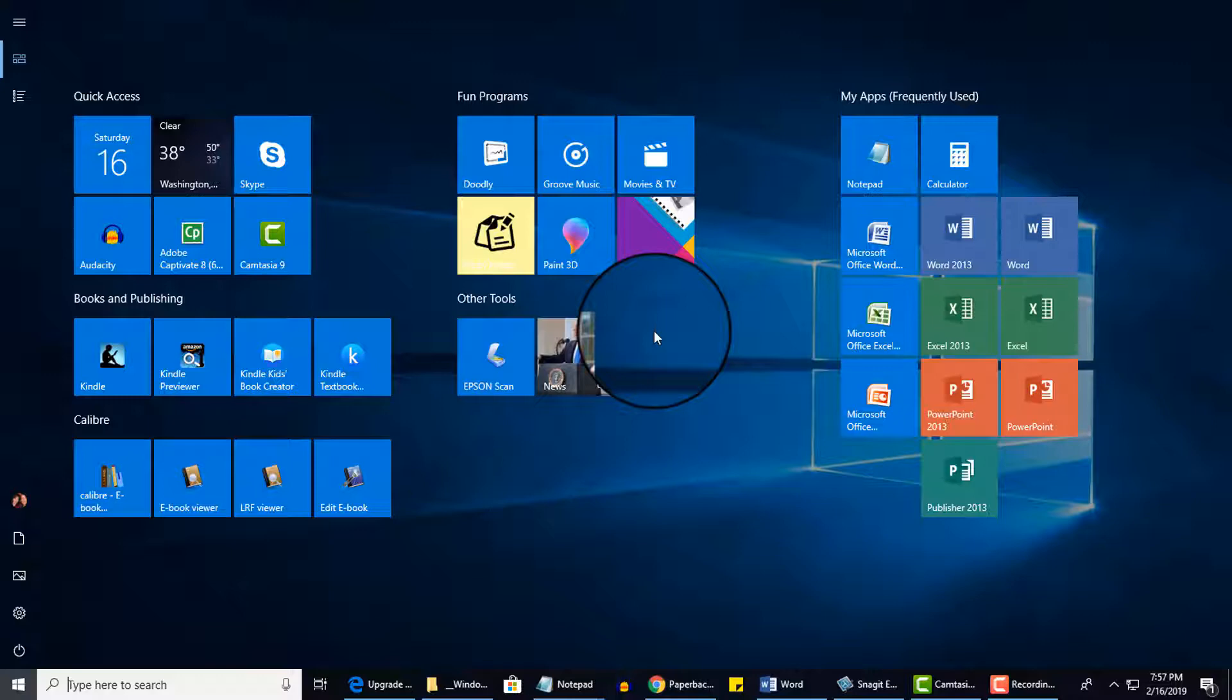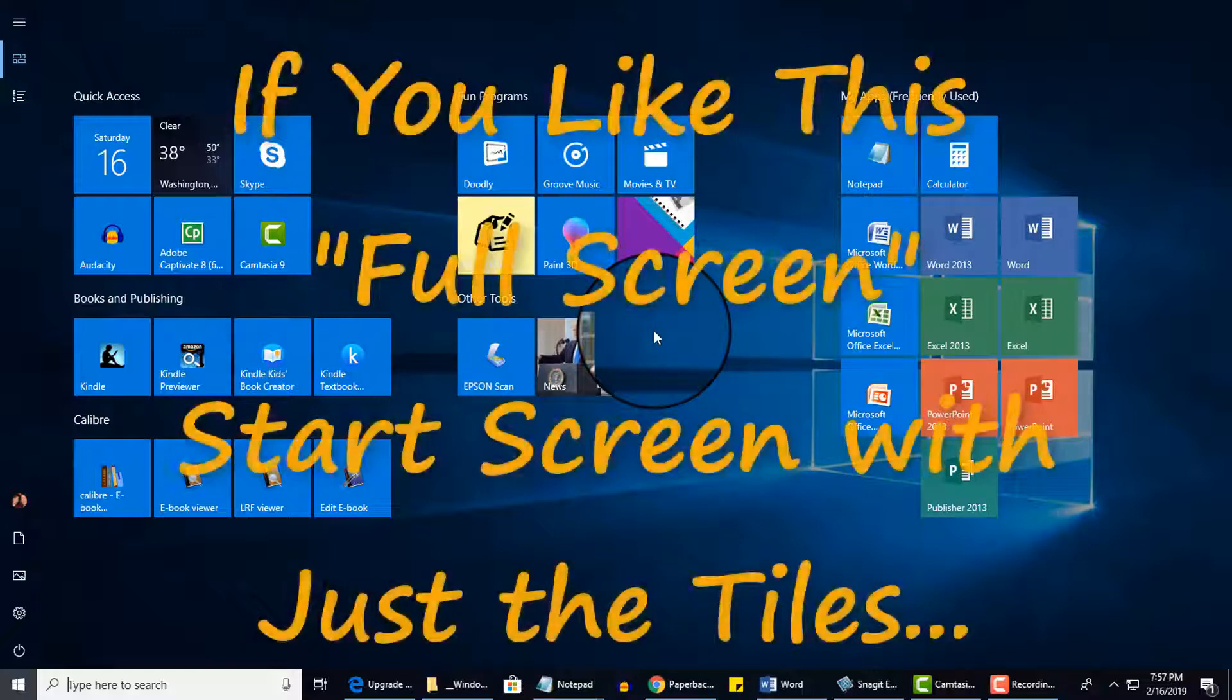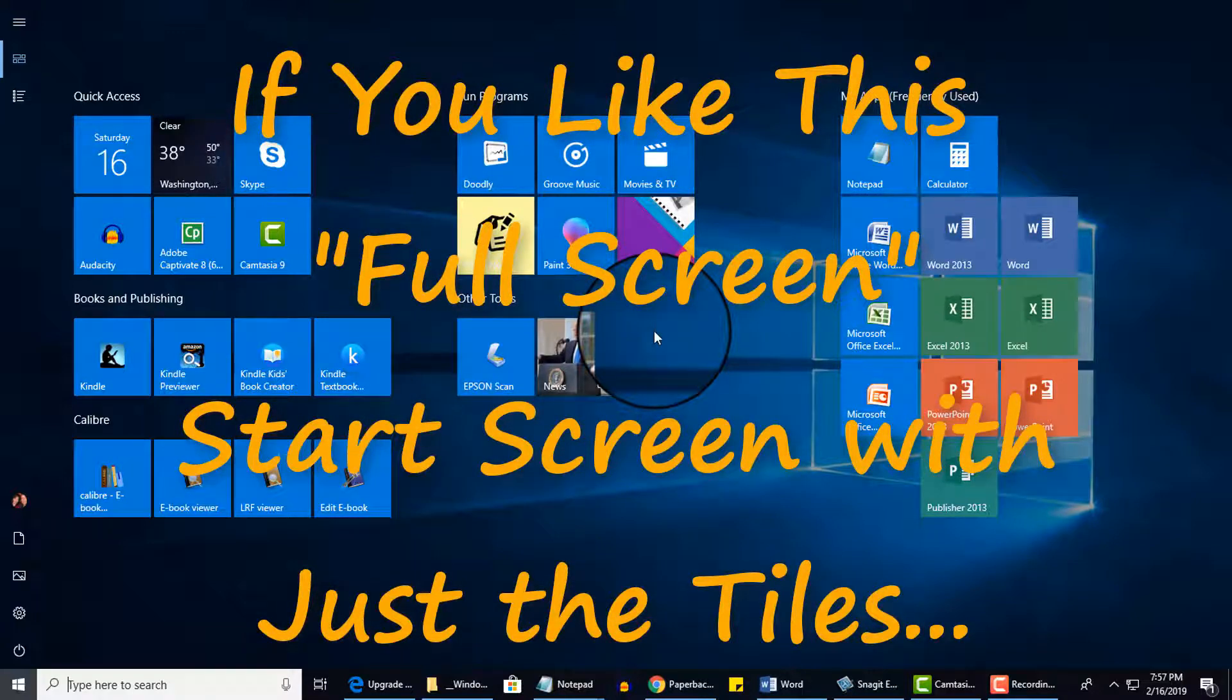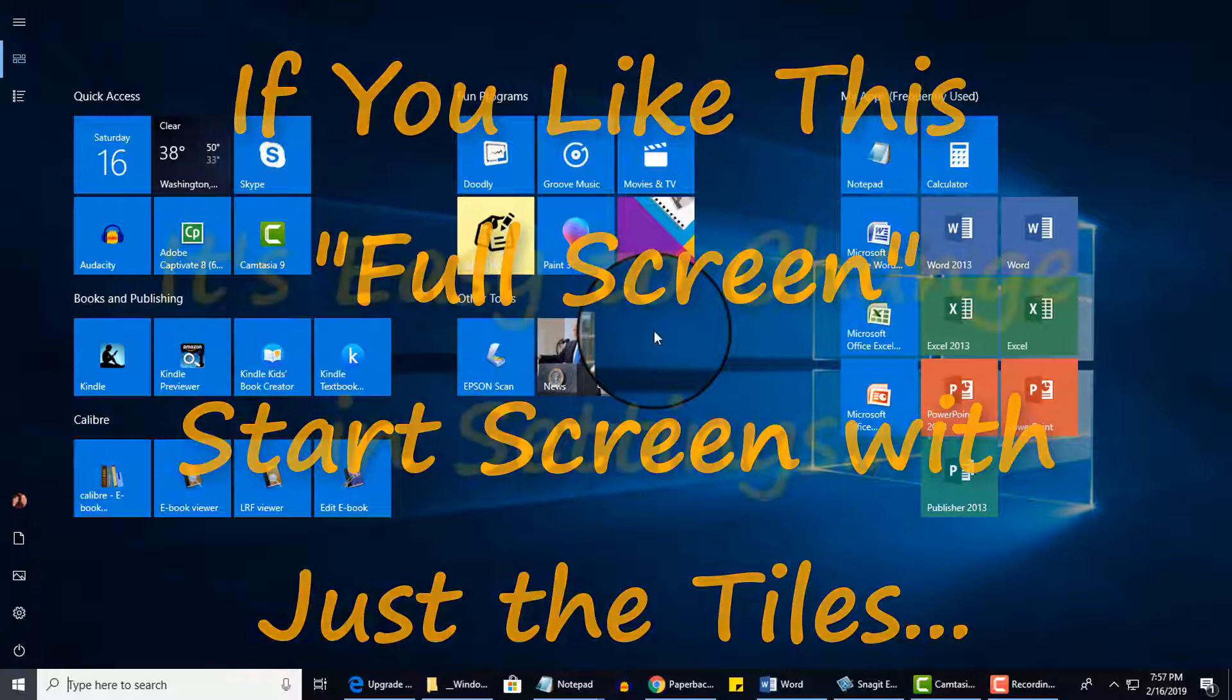If you purchased a new computer with Windows 10, it may default to the Windows Hybrid Start screen, which again is a combination of a menu and the tiles. If your screen is displaying the hybrid view, which is the combo menu and tiles, and you wanted to switch to this full screen, it's actually pretty easy to do that.